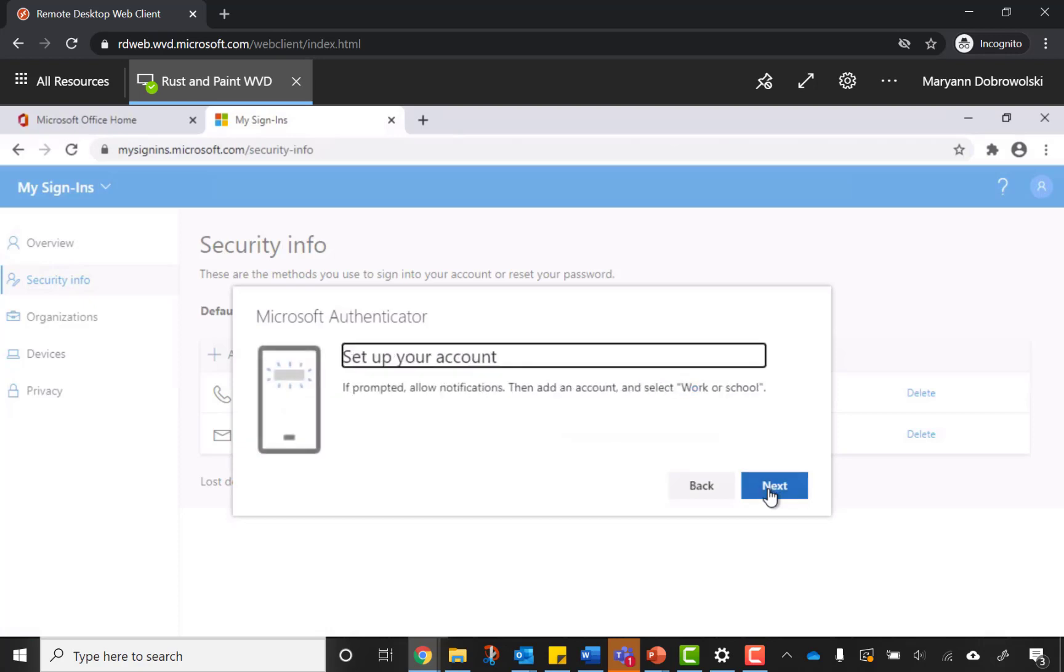Then you'll have to follow the prompts on your phone in the Authenticator app. This will include clicking Add Account, selecting Work or School, and entering your login credentials, email and password.